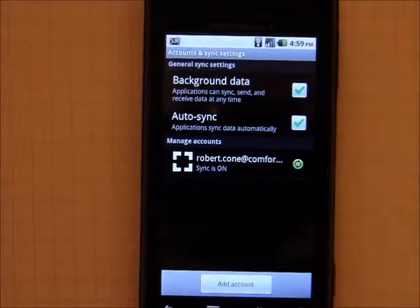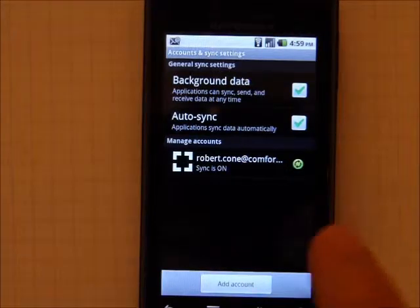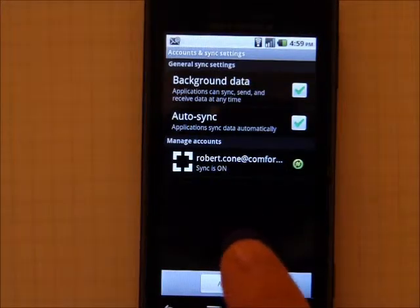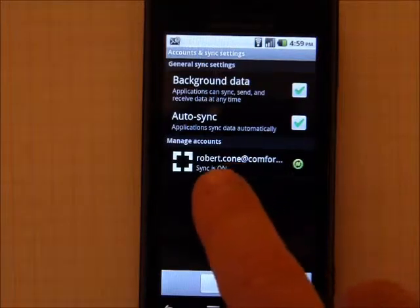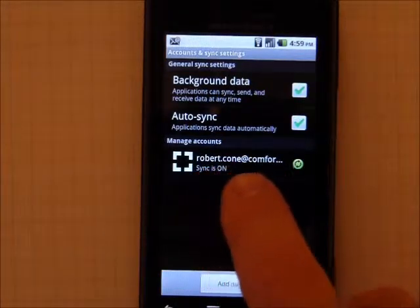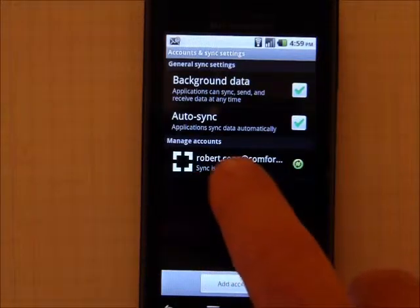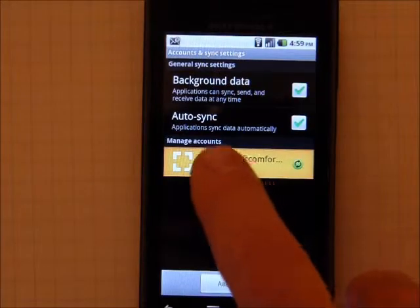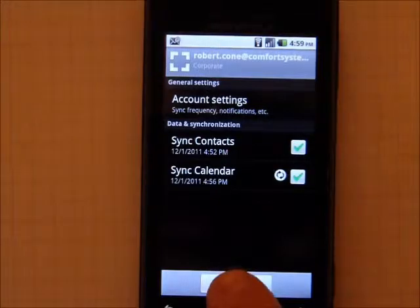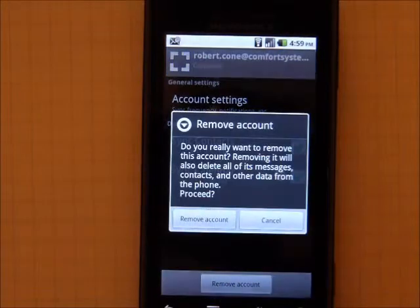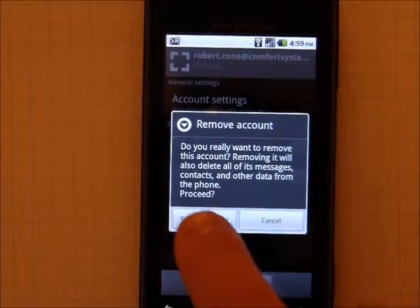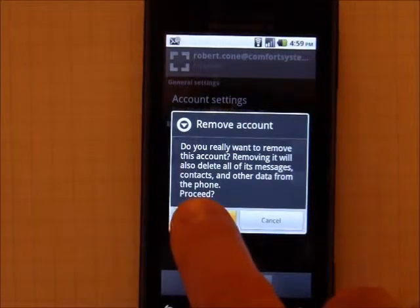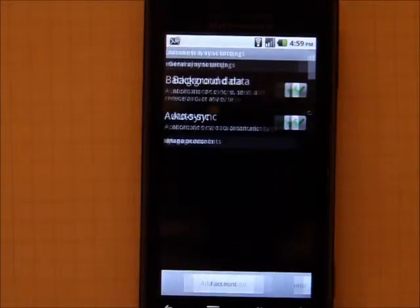One of the first things you want to do since we switched to the new email server is to remove the old email server, and we can see right here we have the old email corporate server account set up. You tap on that and just hit Remove Account. This will delete your previous email server settings.